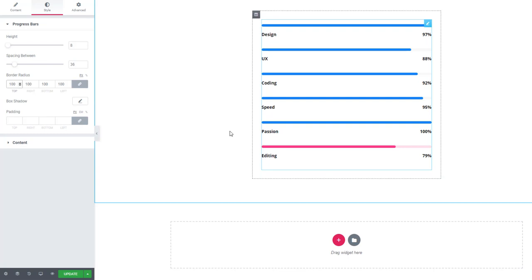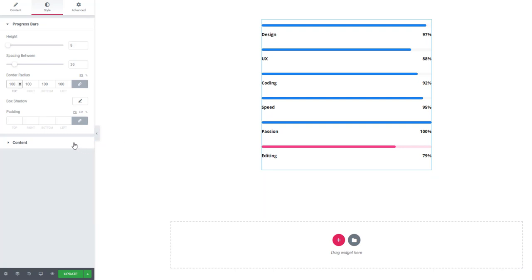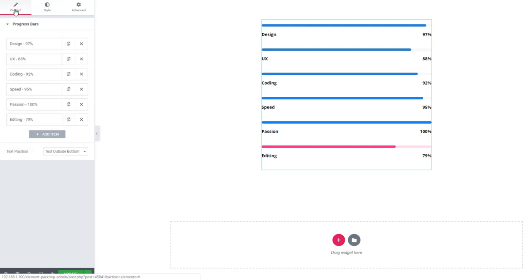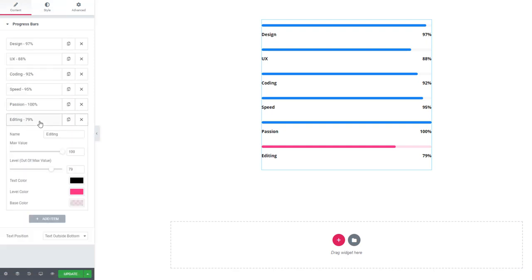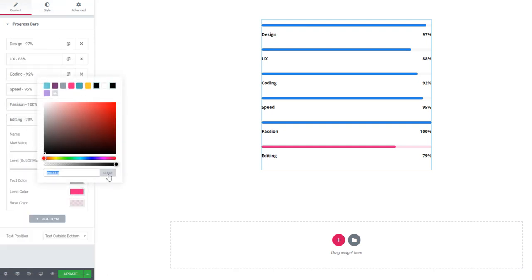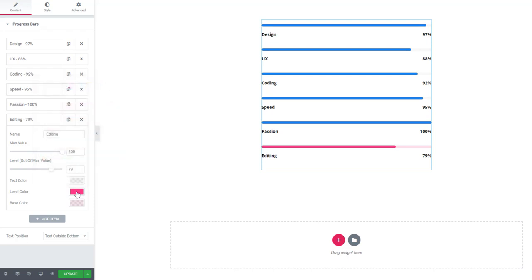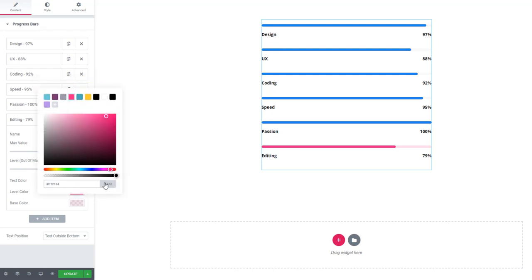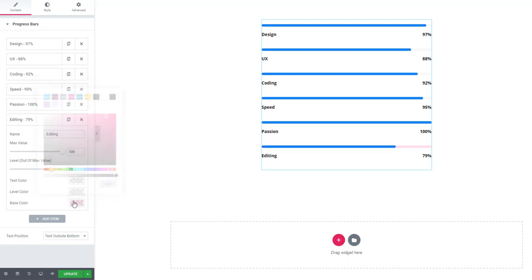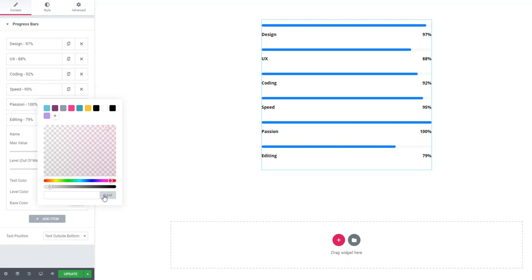To design it totally differently, go back to the Content tab and adjust the color from here. As I told you before, from here you can set individual styles. If you need to design globally, then you have to go to the Style tab.